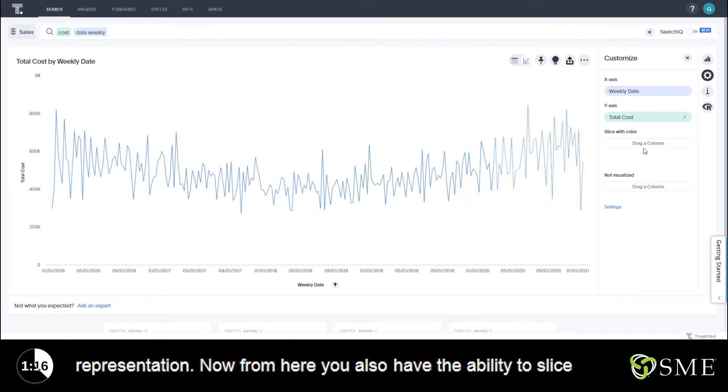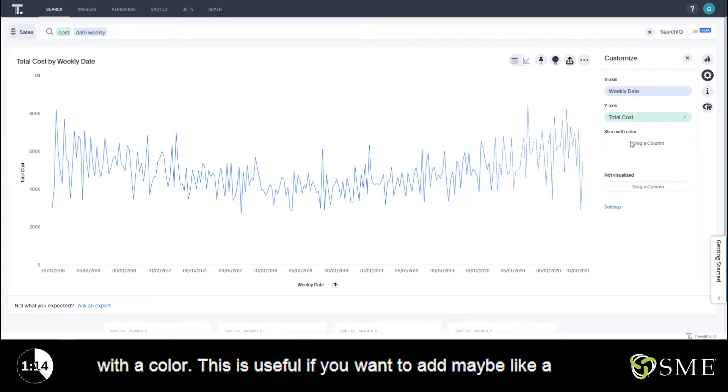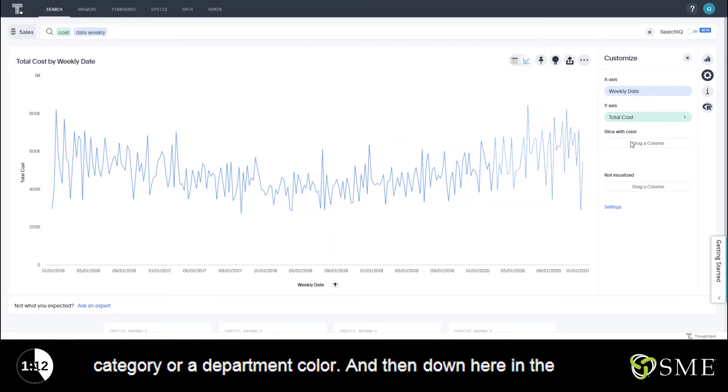Now from here you also have the ability to slice with a color. This is useful if you want to add maybe like a category or a department color.